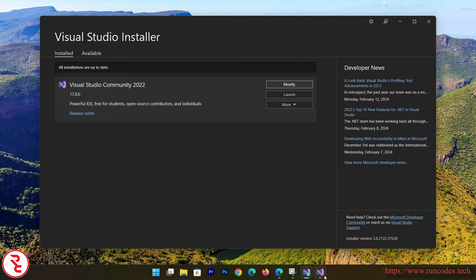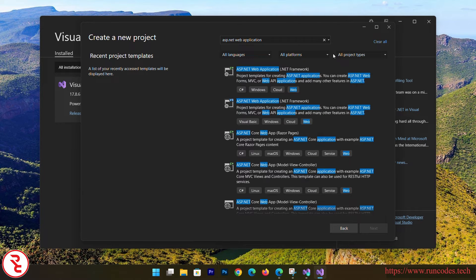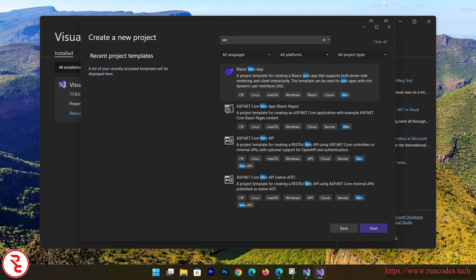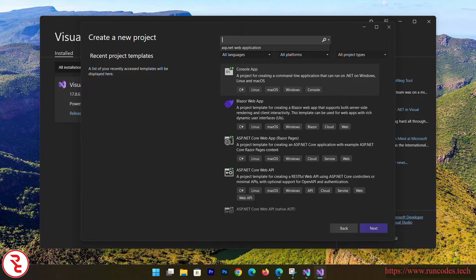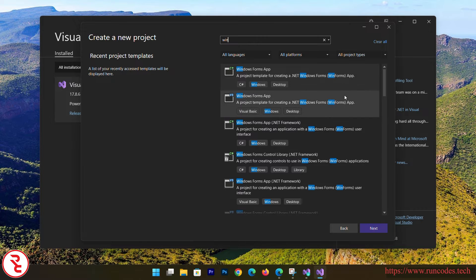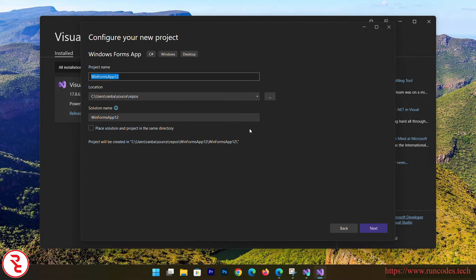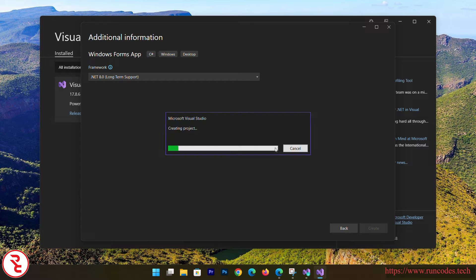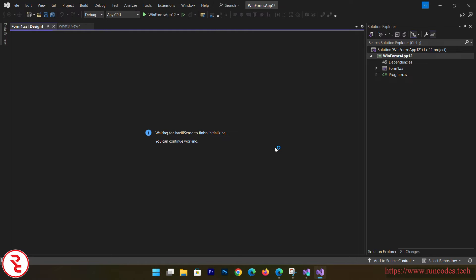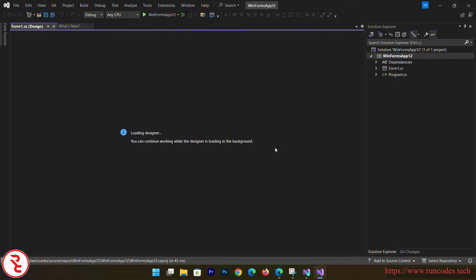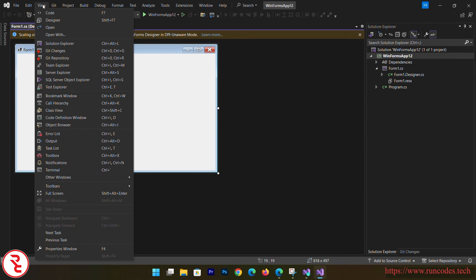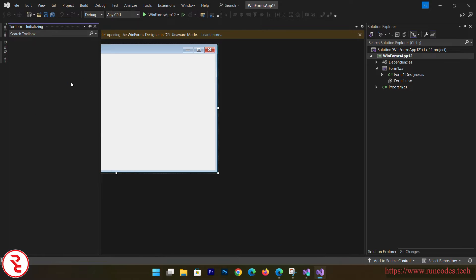Now I am going to create a Windows Forms application. Select Windows Forms Application, choose C# as the backend language, click Next, select .NET 8.0, and then create the project.